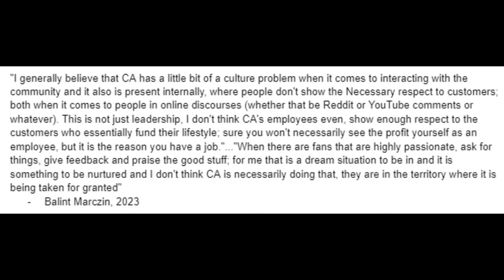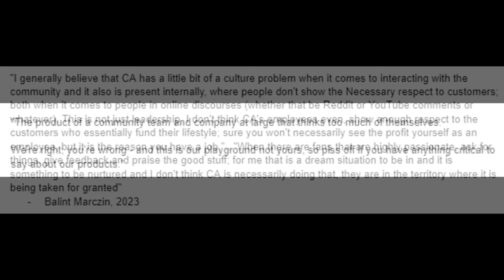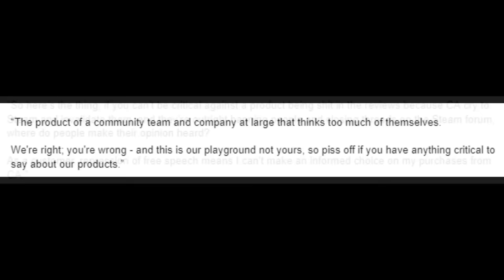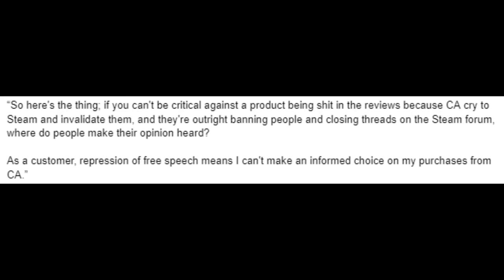And to close out the video I will continue to rely on anonymous XCA and their quotes that they provide to me. So they were talking about today's statements to me and they said the product of a community team and company at large that thinks too much of themselves. We're right you're wrong and this is our playground not yours so piss off if you have anything critical to say about our products. And then they said so here's the thing if you can't be critical against a product being shit in the reviews because CA cried to Steam and invalidate them and they're outright banning people and closing threads on the Steam forum where do people make their opinion heard as a customer. Repression of free speech means I can't make an informed choice on my purchases from CA. And of course that's the whole point. They're doubling down on not making a good game presumably because they know they're incapable of doing that and they're panicking. This is just yet more evidence that things at Creative Assembly are really really bad. The house of cards is tumbling down.